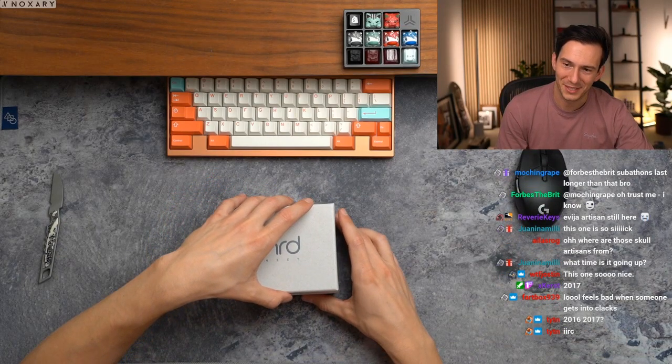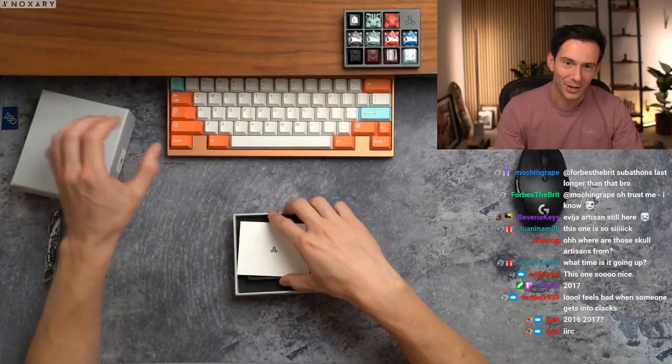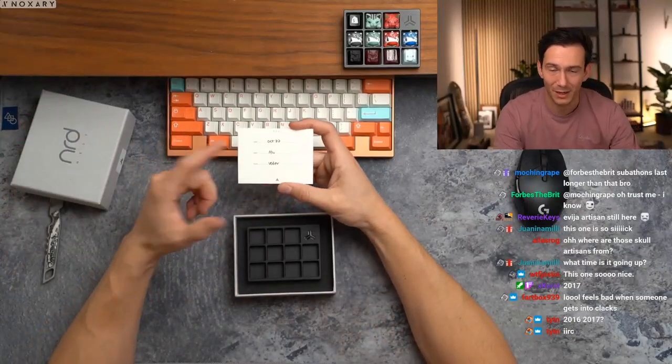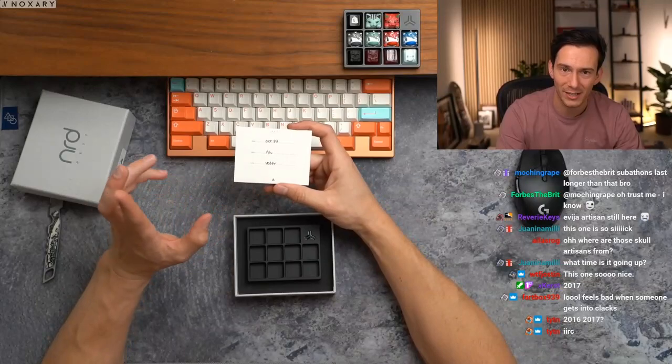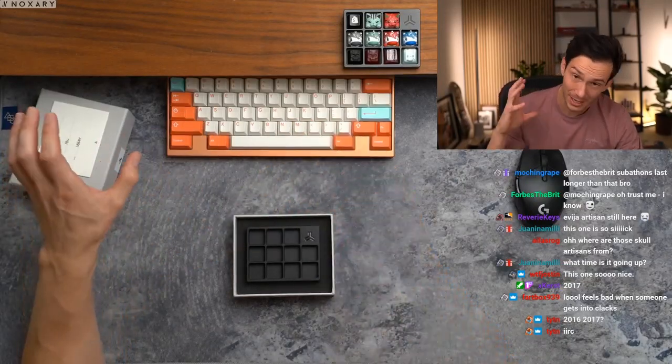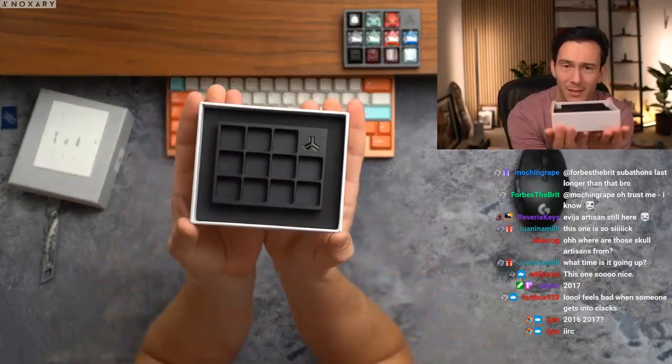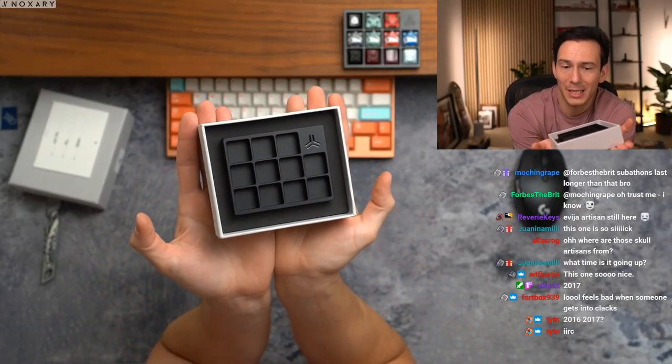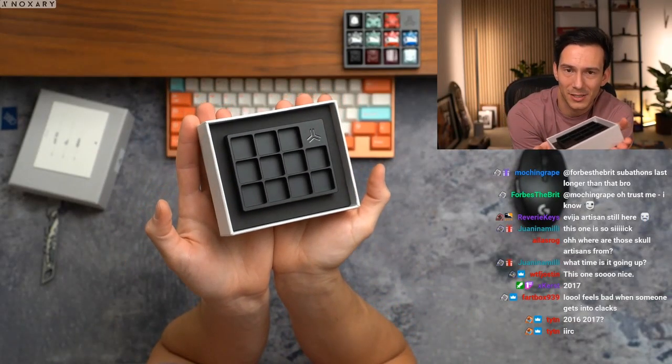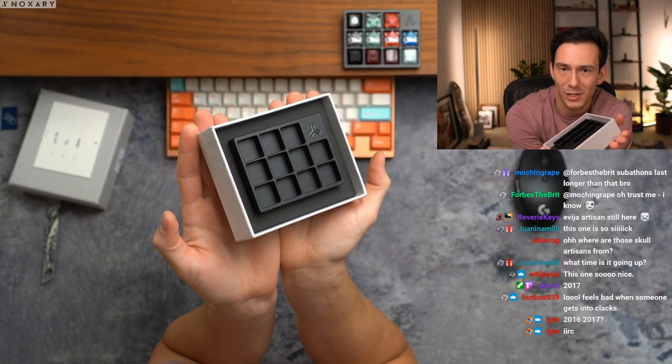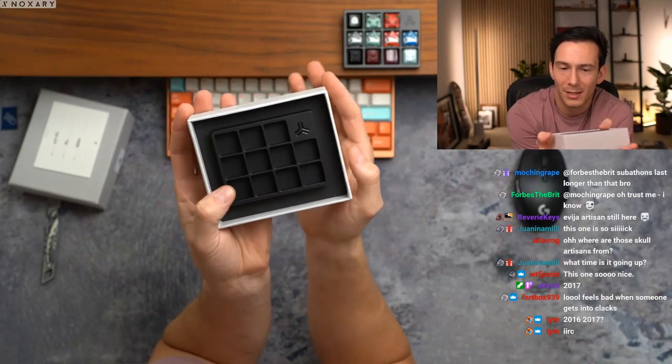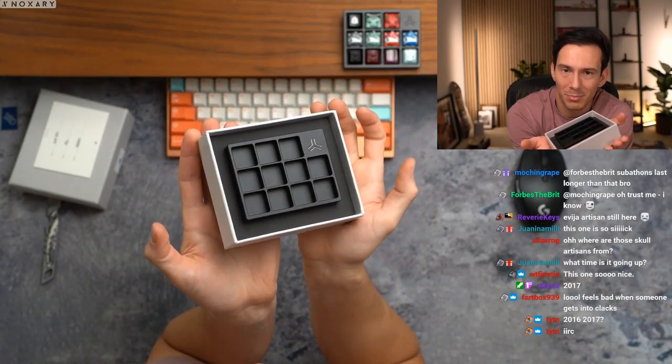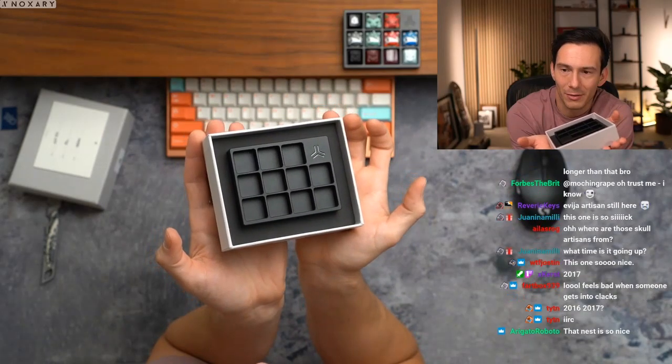Feels bad when someone gets into clacks, I know right. Okay so this is the vader colorway dropping in October, and this is my personal favorite colorway. It is actually an e-black but it's a special e-black, it's got this pretty cool rough texture to it almost like an anno, and then we have some custom black infill right there for the logo.